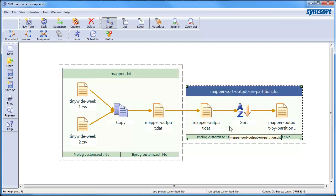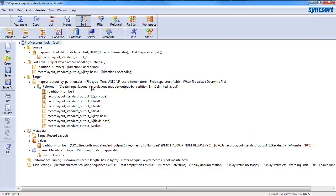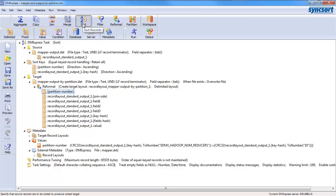And then when I go back to this mapper flow, if you'll notice, there's also a sort step afterwards. Why is that? Well, in this particular case, it's because I'm outputting a partition number. This is what you do instead of writing a Java partitioner. You do this, which is basically a simple sort task.